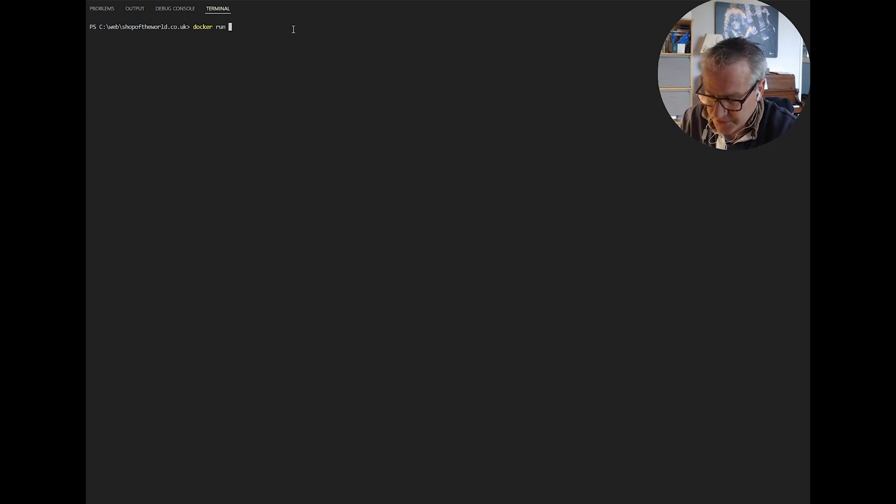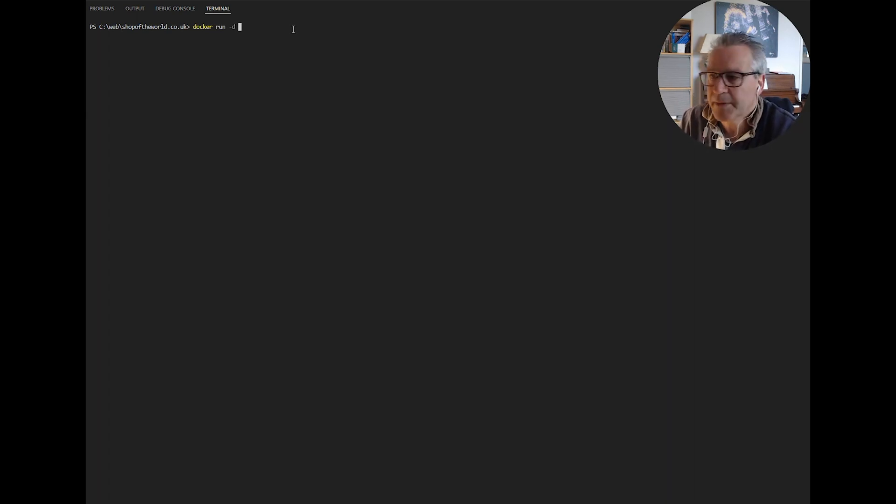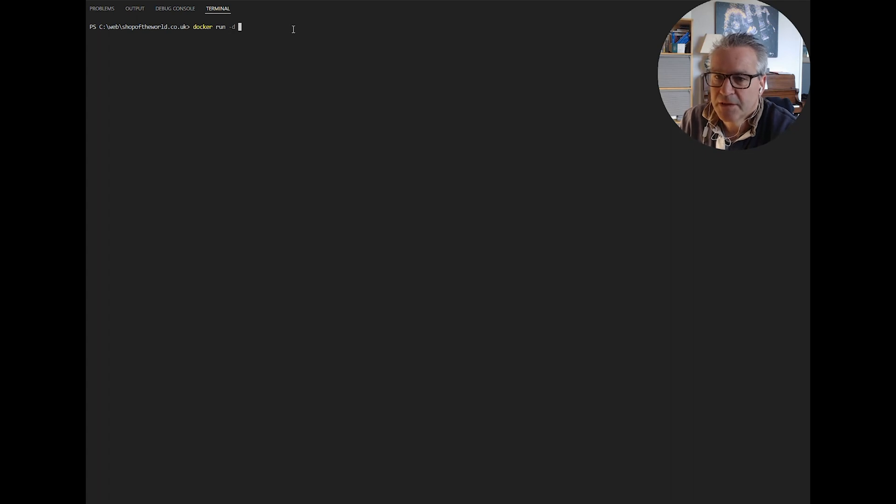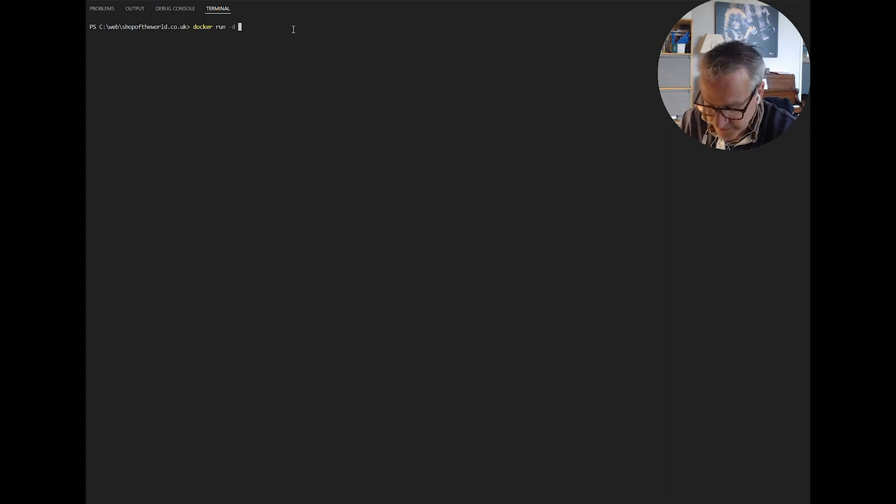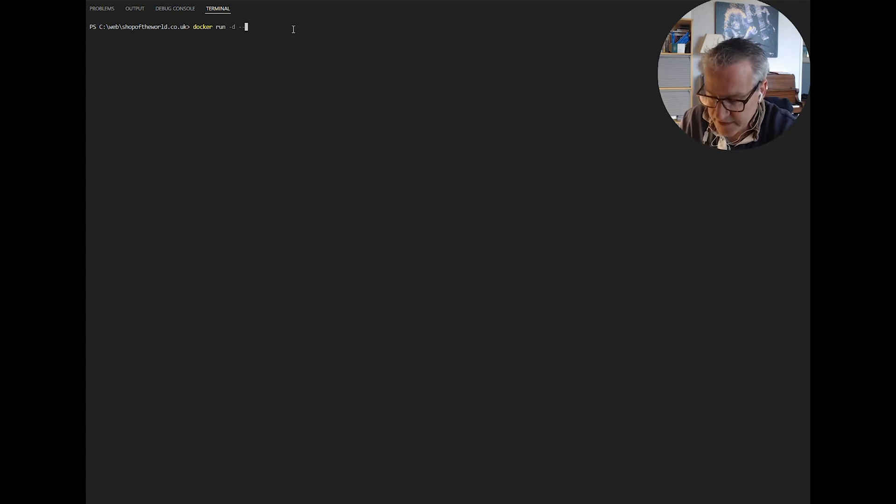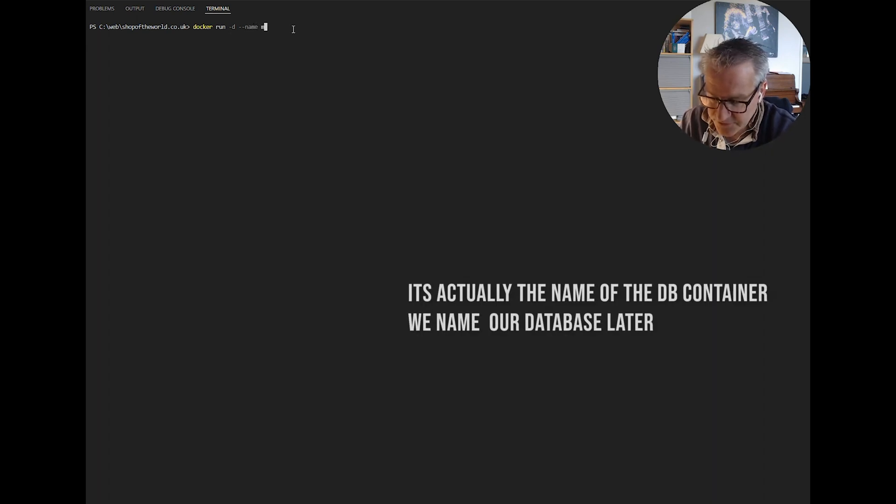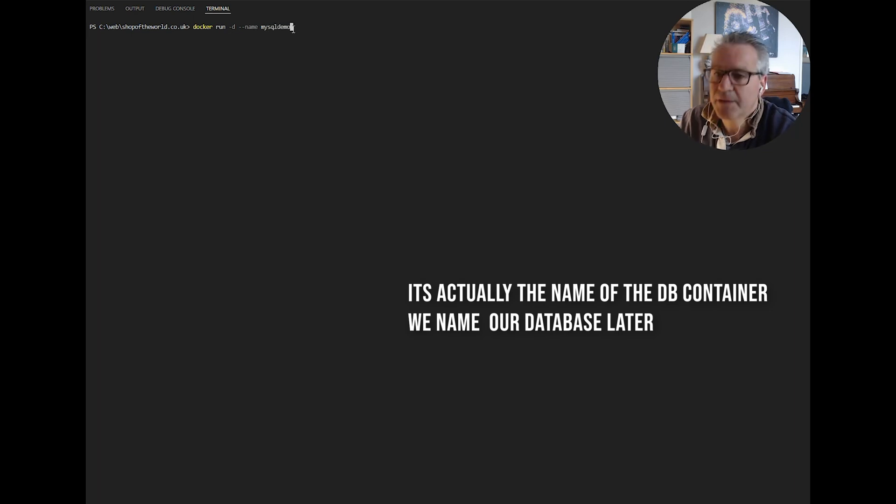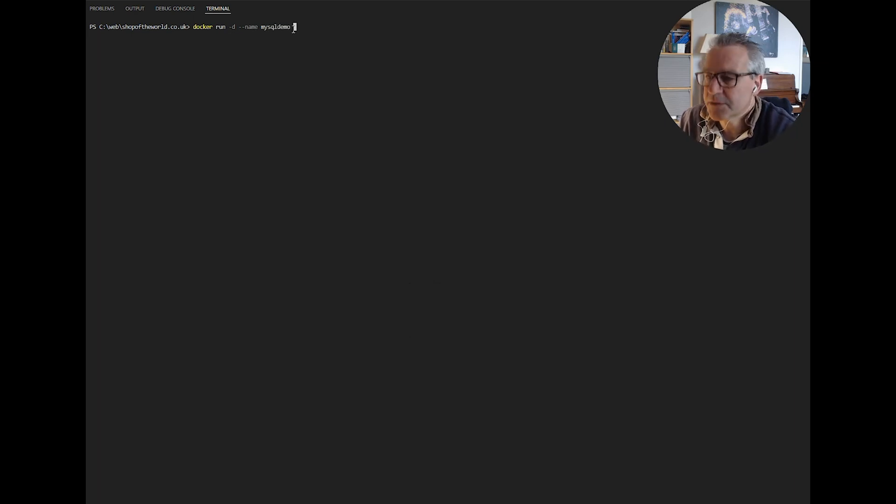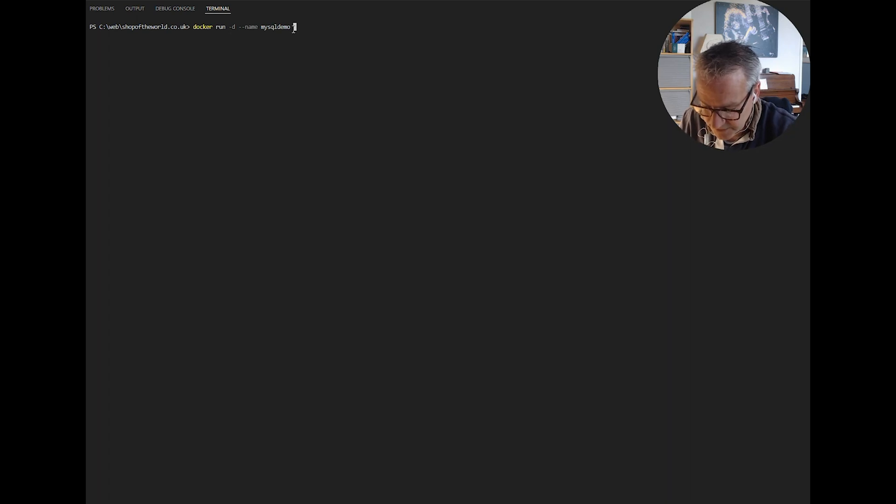Then we do a minus D, that's a debug flag which gives us some error messages if we need them. Next comes the name of the database. The flag is dash dash name and then the name of the actual database itself. MySQL demo we'll call it. So that's what our database server will be called.